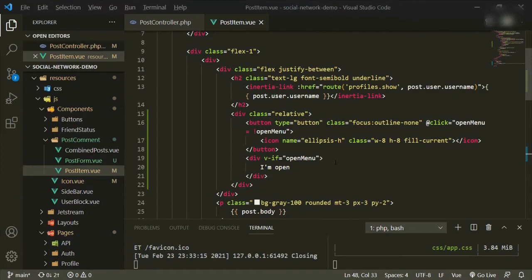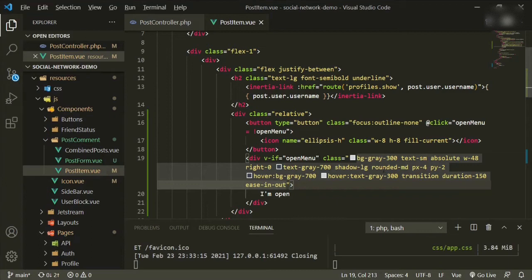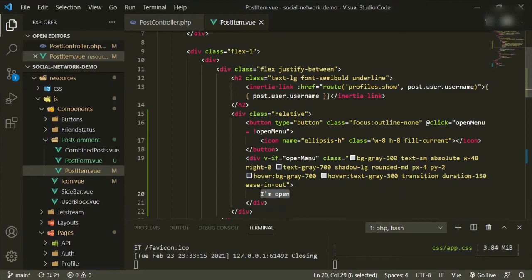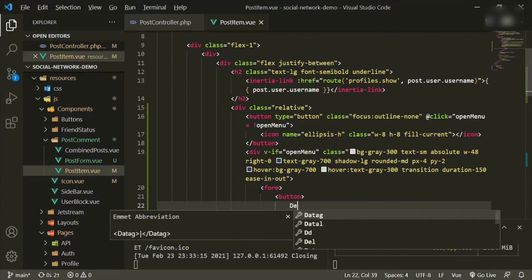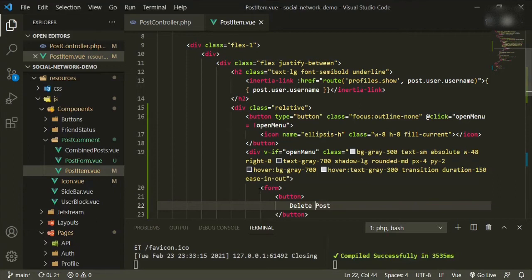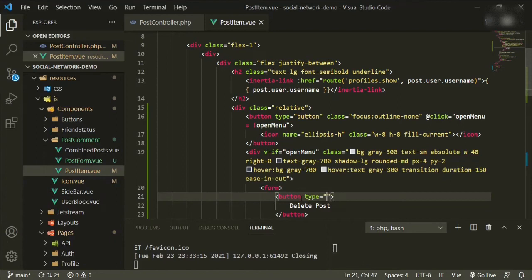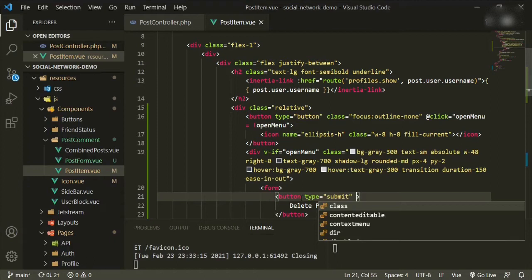We need to add some classes to the div — just pasting them in since there are a lot. It's giving it background, hover state, rounded corners, and shadow — basic styling. I'll post this code to GitHub. Inside the div we'll have a form and another button for Delete Post, with a trash icon.